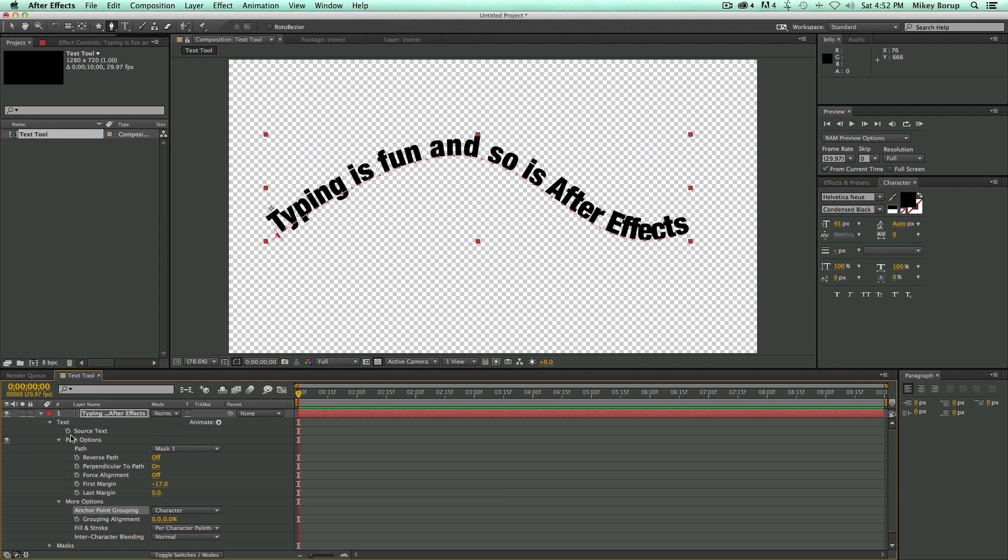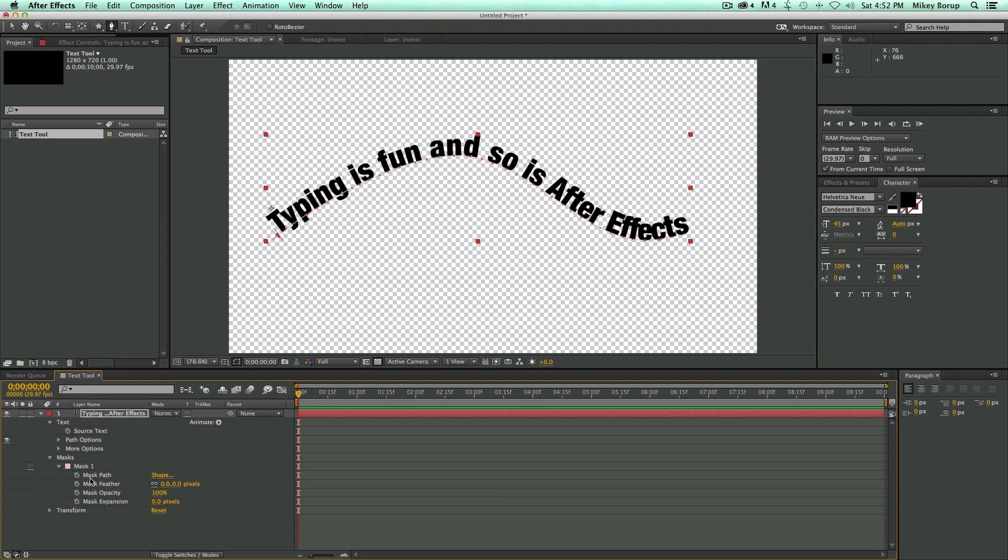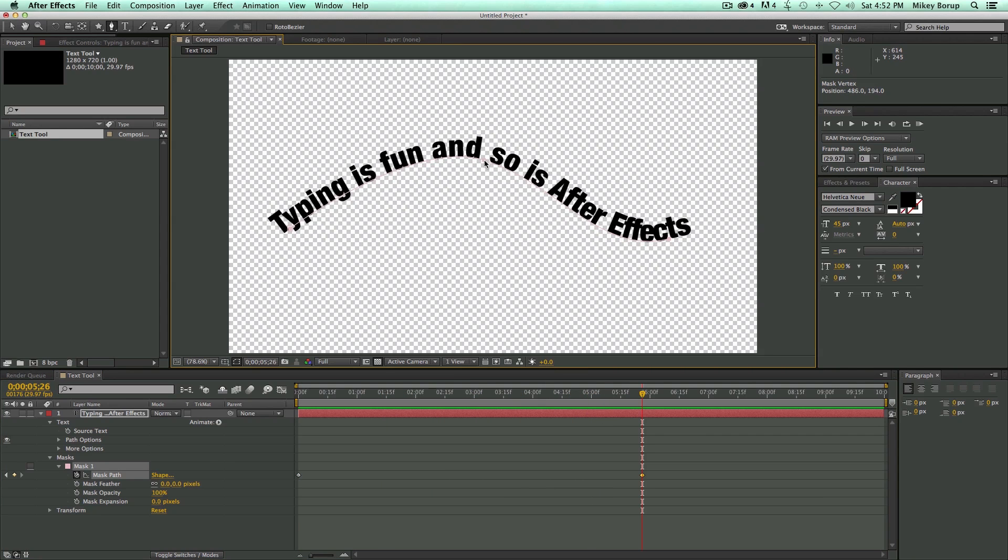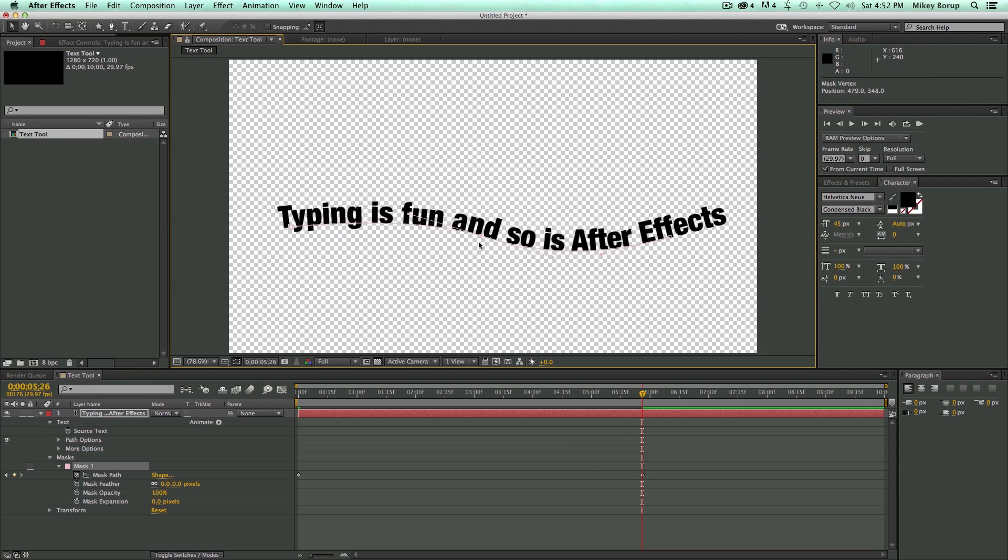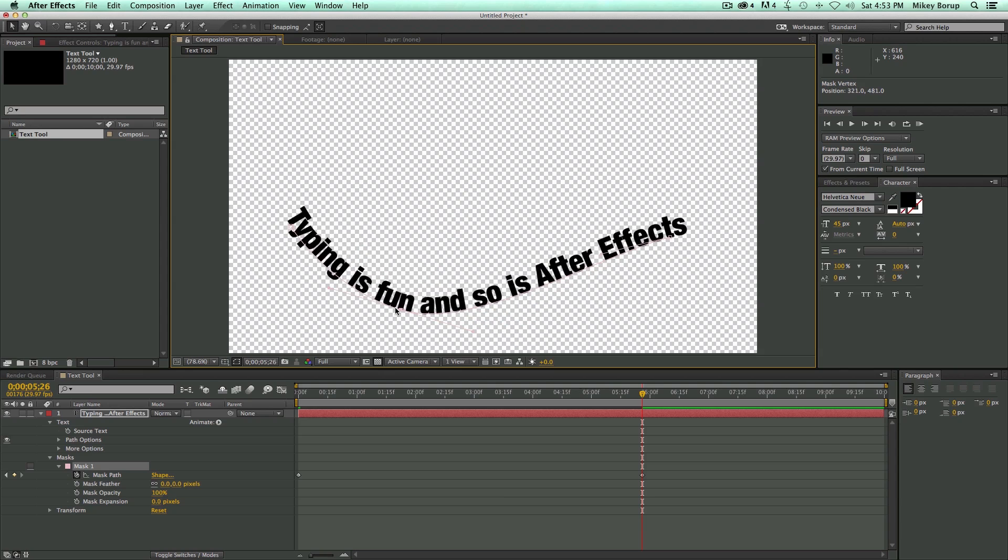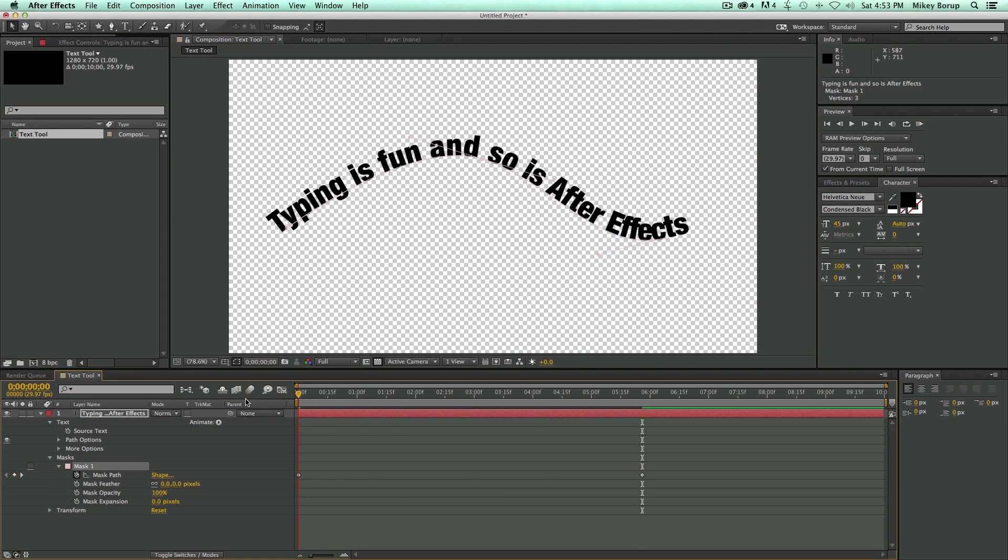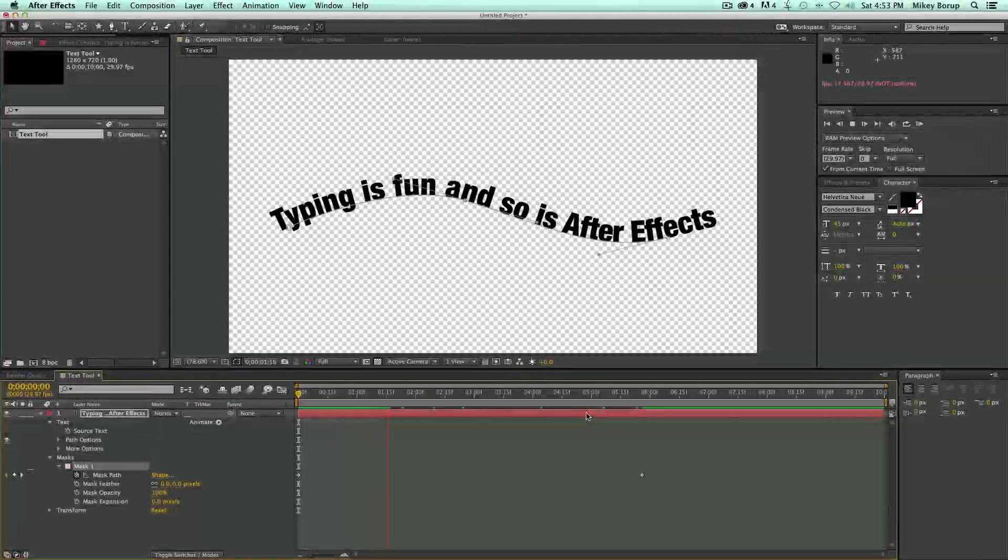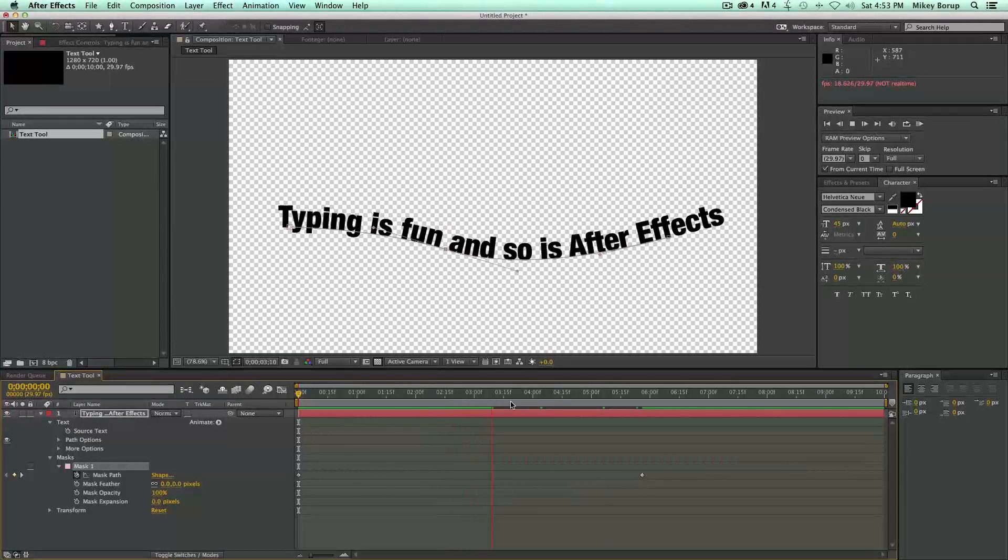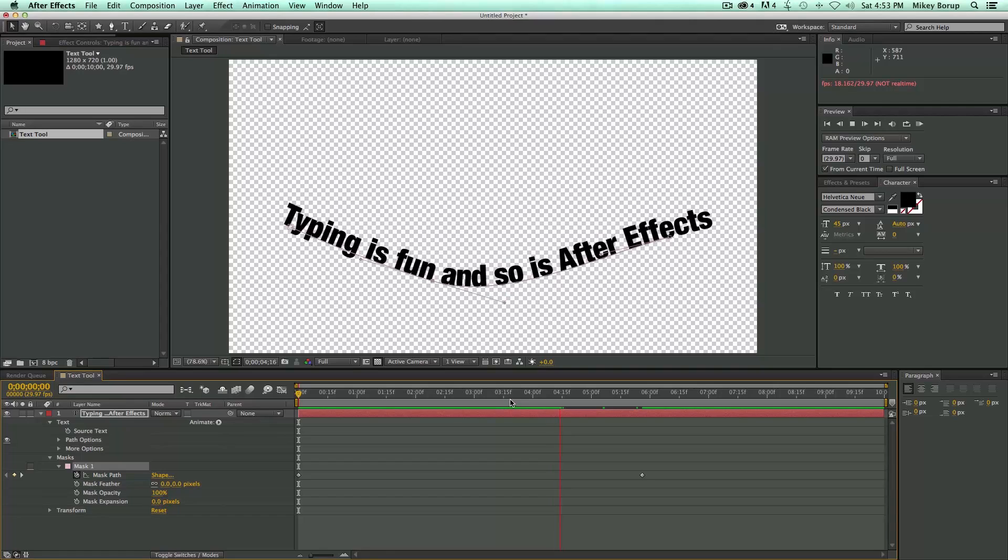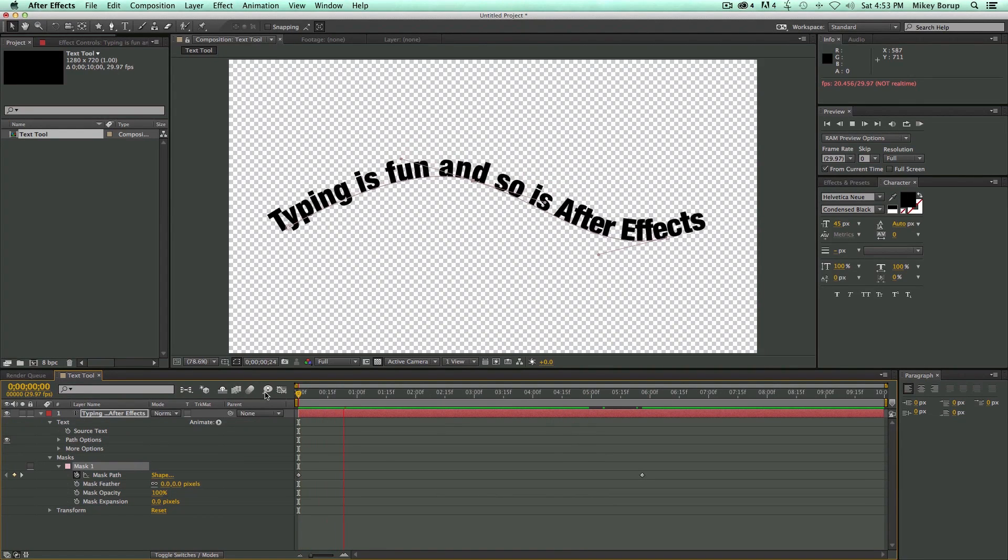So that's the Path Options. Now, I can also animate this path just like I animate anything else. So I'm coming in here to the mask. I'm going to keyframe the mask path. Go forward in time. Click off. I'm going to grab my Selection tool. And move that keyframe and then move that mask path so that I've got this nice animation. So that's the first part of the text tool.